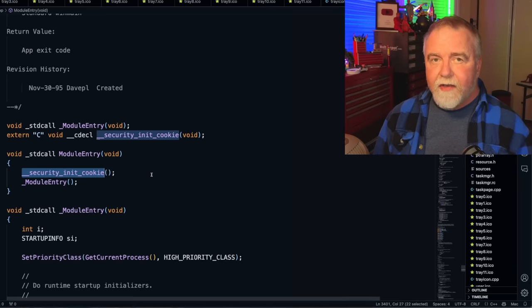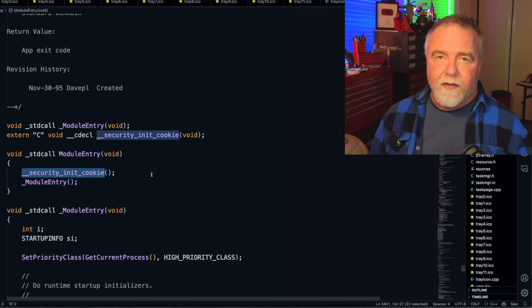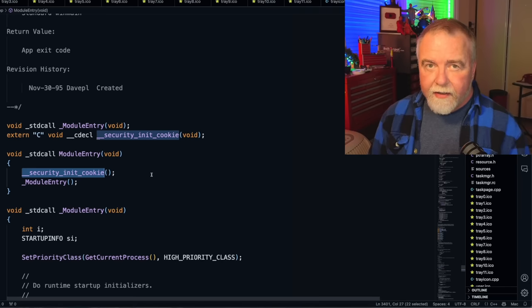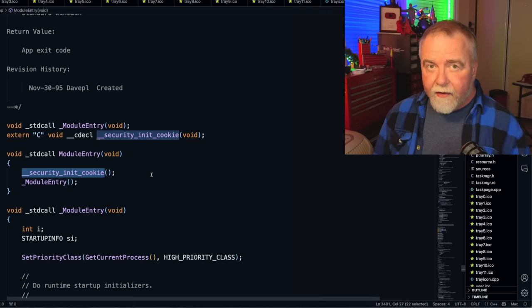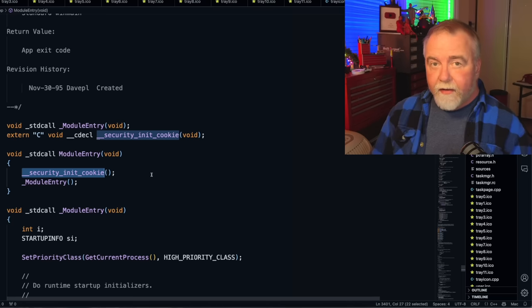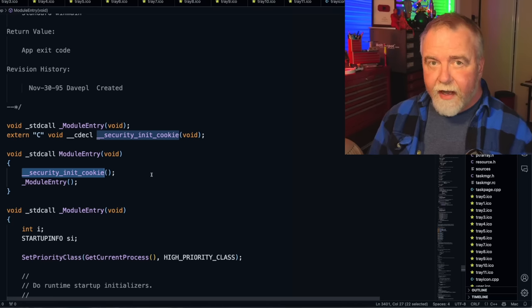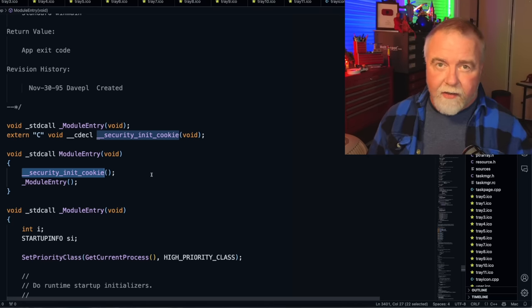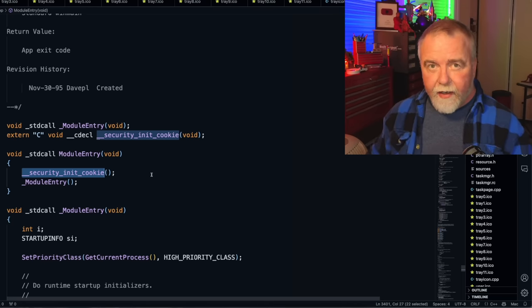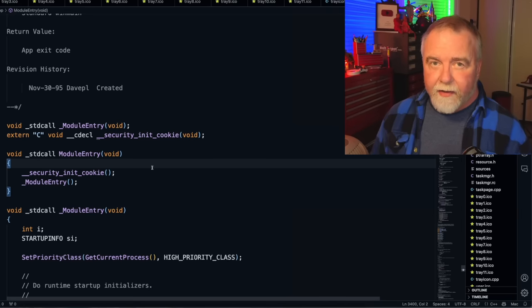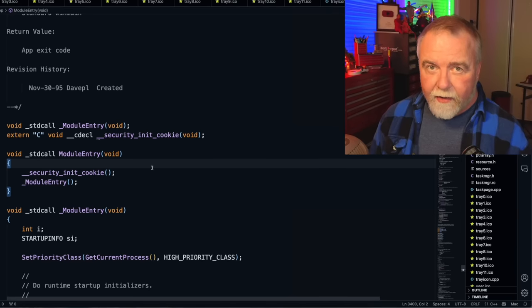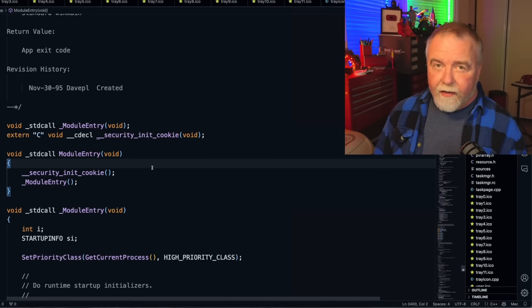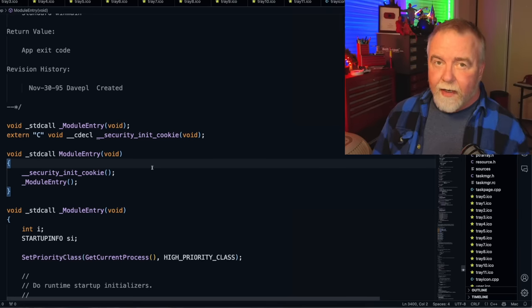This is my module entry call, and you'll see the very first thing it does is call security init cookie. What it does is every time a function call is called, at the entry point it places a stack canary on the stack, which is a known value or pattern that it places on the stack, and then everything that happens after that in the function happens down the stack from there. Now if there was a buffer overrun or some kind of stack overflow, as soon as the function goes to exit, it will check and find that the magic cookie value is either missing or damaged, and it will just immediately commit seppuku and end the process.